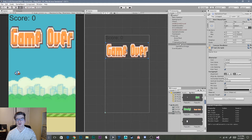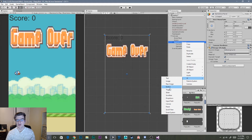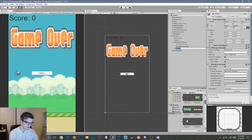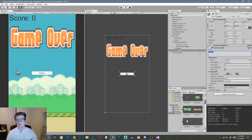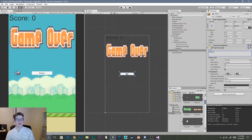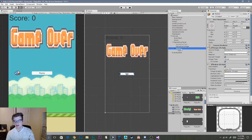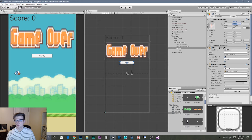Now we want to create two buttons for our game over panel — one for replay and one for main menu. Select UI then Button under the Game Over Panel and rename it 'Replay'. Every button comes with a text child by default, so go to the text child and type 'Replay'. Then go back to the replay button and drag it up in the Y direction to about 130.